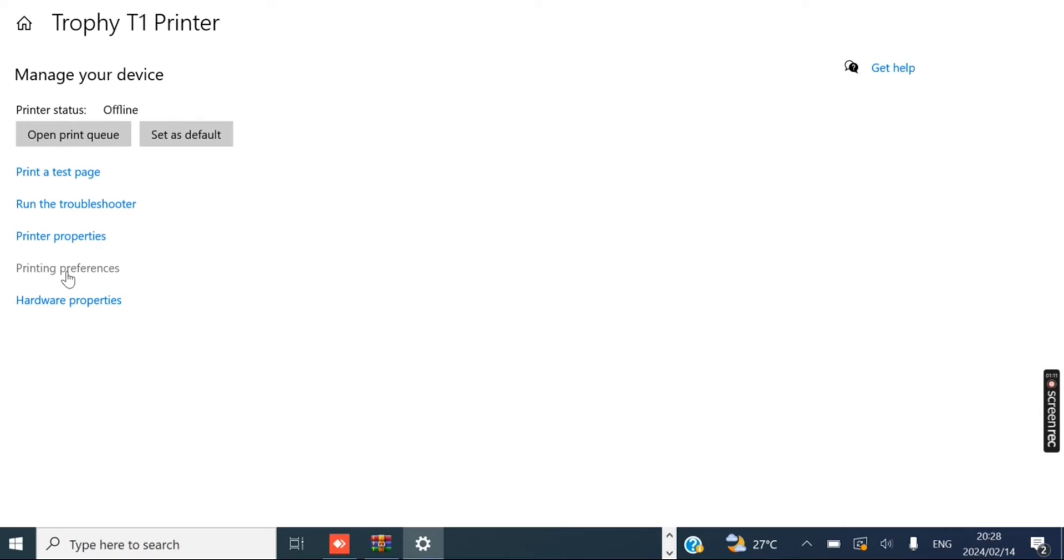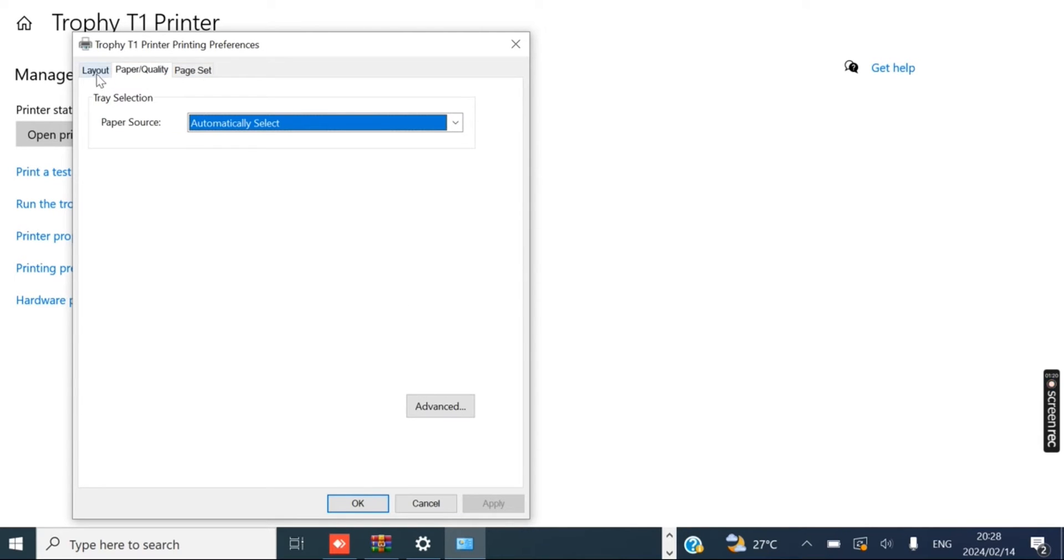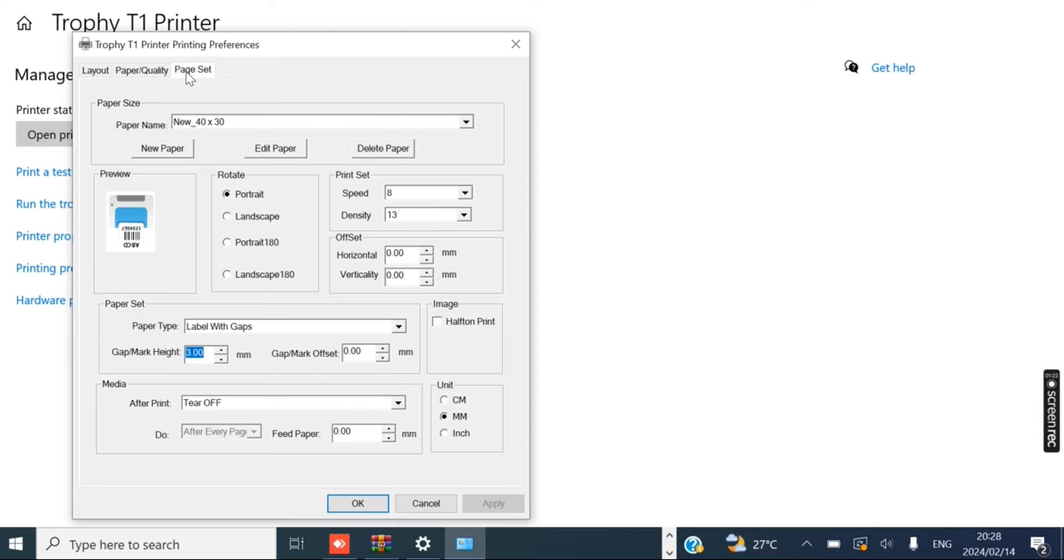Now inside Manage you want to click on the text that says Printing Preferences. Under Printing Preferences you're going to see three tabs at the top: Layout, Paper Quality, and Page Set.